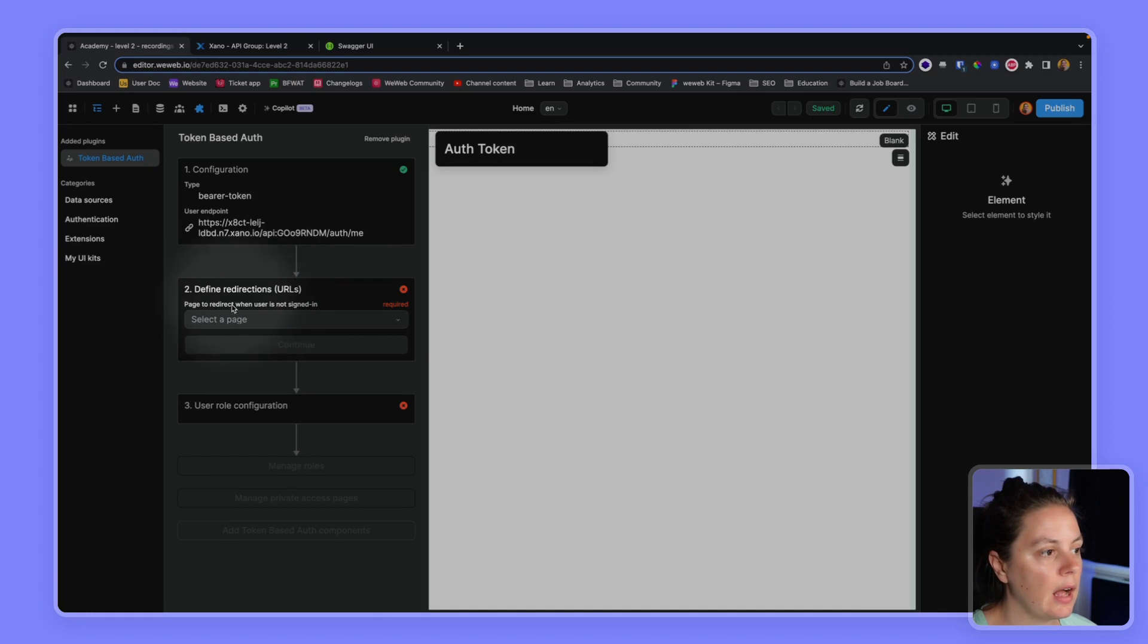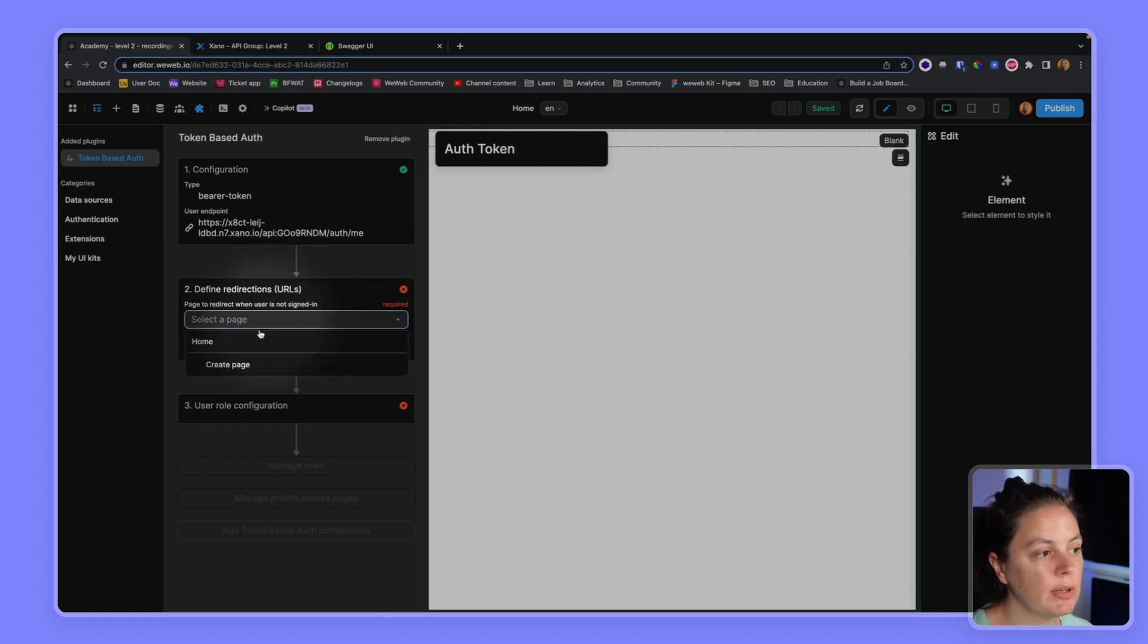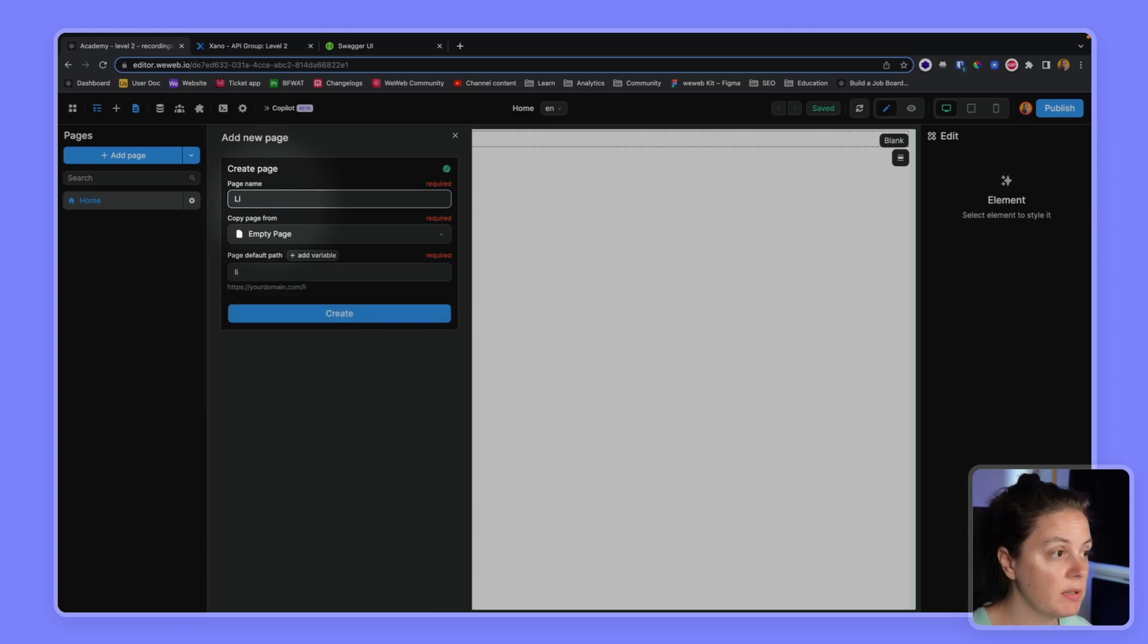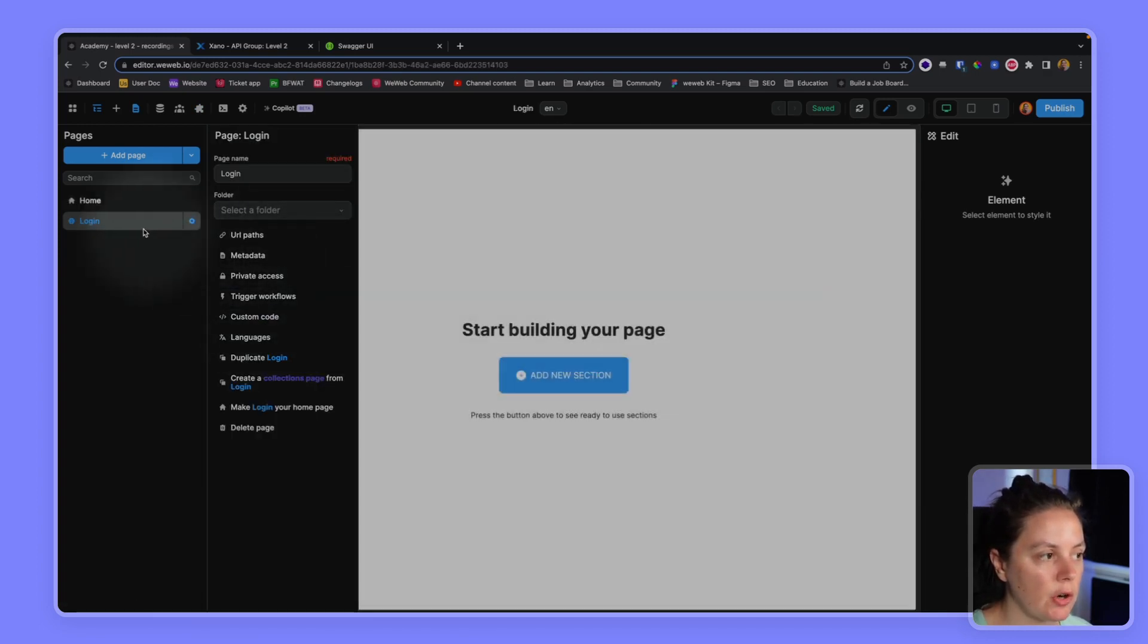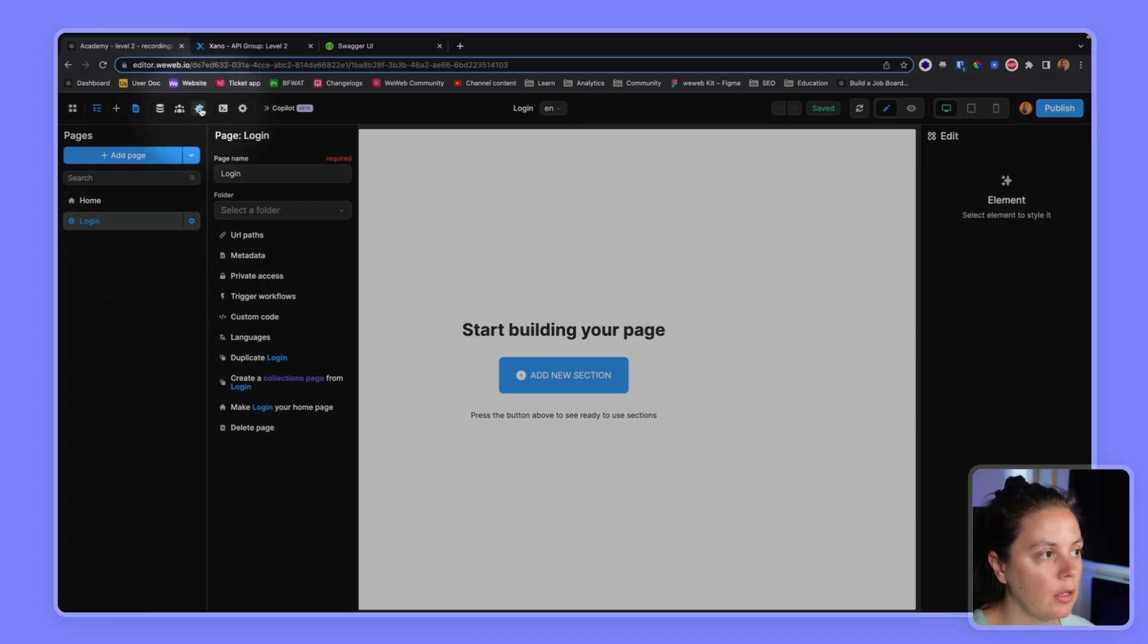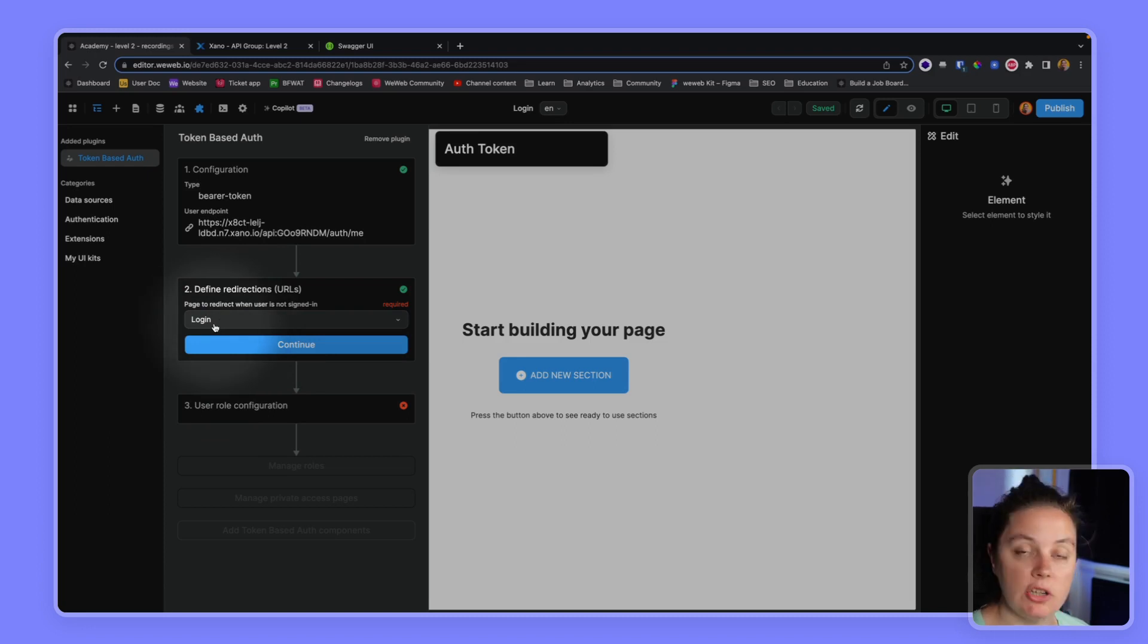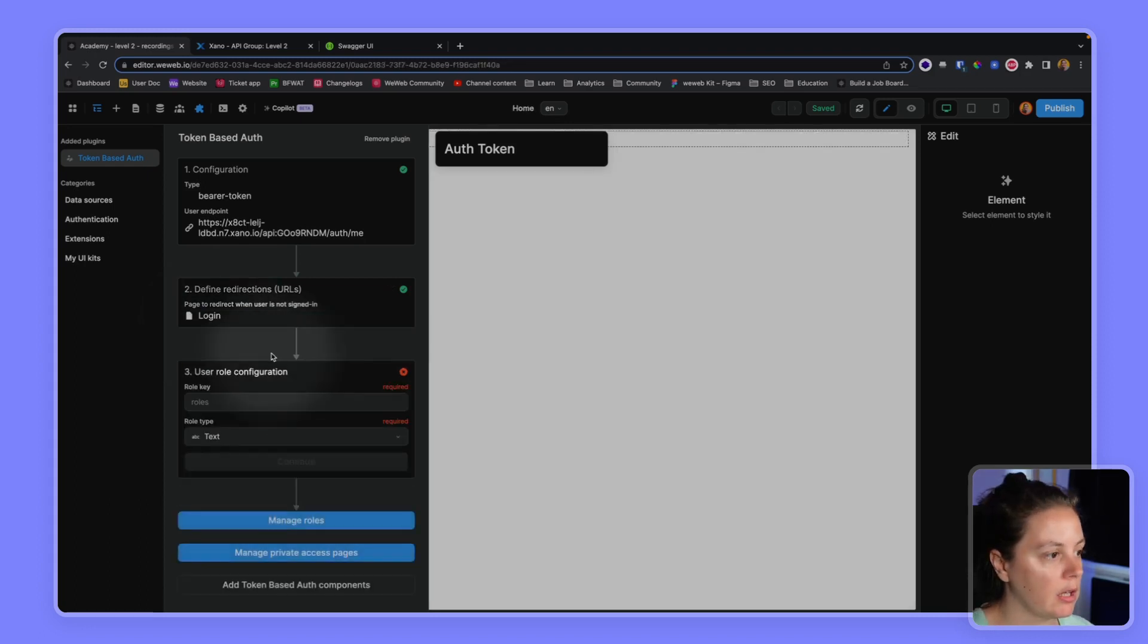And afterwards, I need to define where the user is redirected when they are not signed in. So typically, it would be a login page. It could be something else, it could be the homepage if you wanted it that way. What's important is that you need to make sure that the page that you select here is not a private page in WeWeb. Because if it's a private page in WeWeb, the user will be caught in an infinite loop. So I click continue and I'm done.